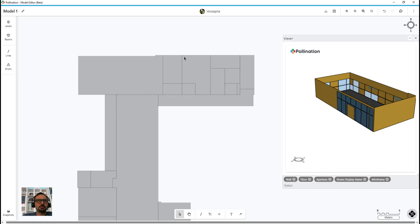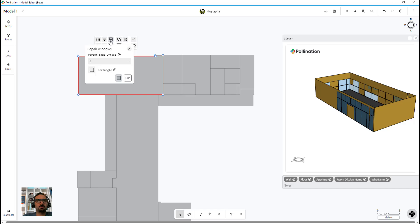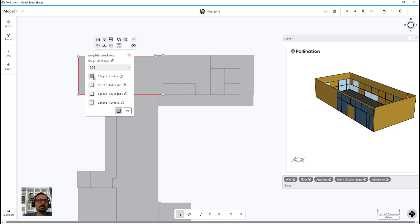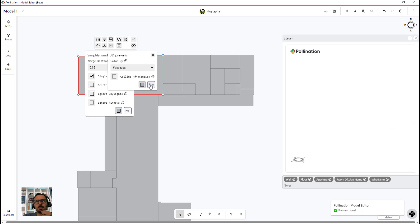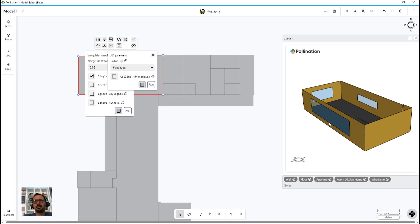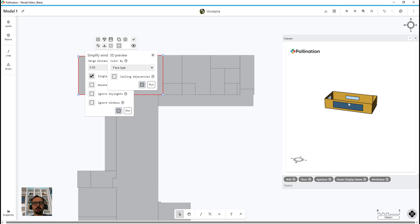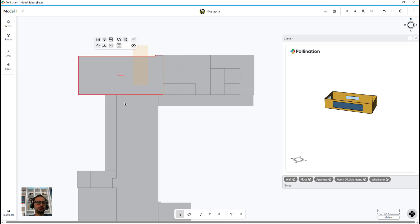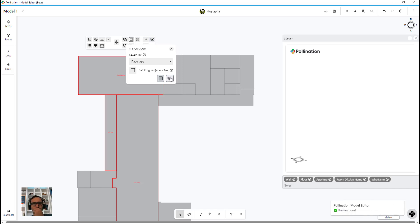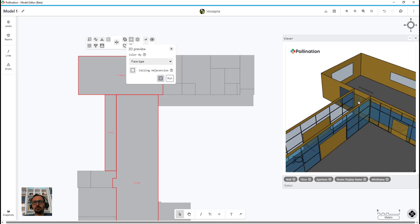In most cases you usually want to really simplify this. You can go here and select single window, which will basically ignore the merge distance. If I run this and visualize it, it just goes all the way and simplifies everything. Be careful if you have interior windows — you want to do this simplification before solving adjacency. If you do it after solve adjacency, the interior windows won't match anymore between rooms and you'll get errors. Depending on your workflow and how much you want to simplify, you should consider that.